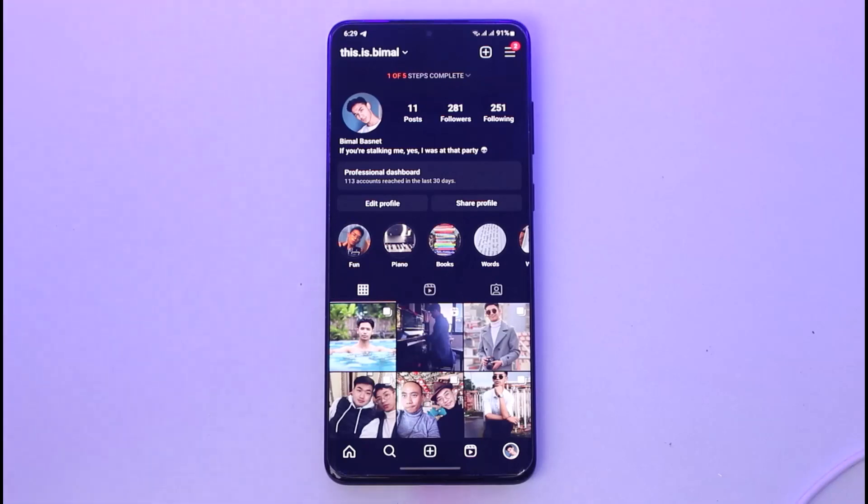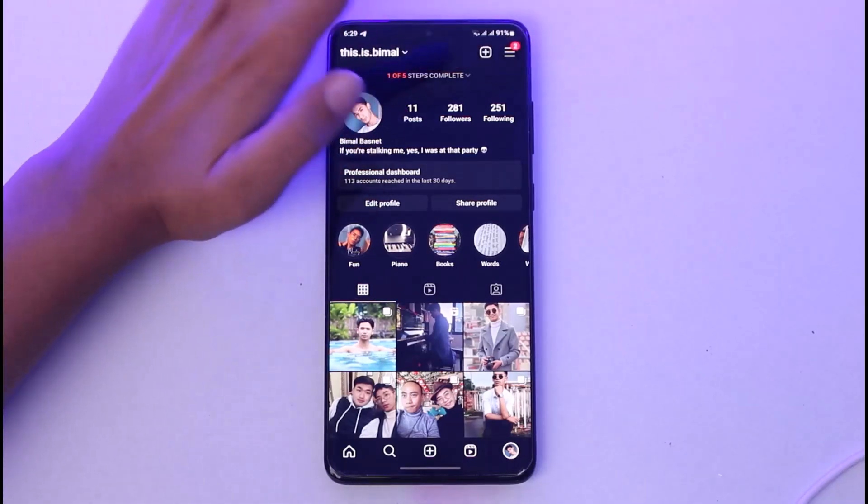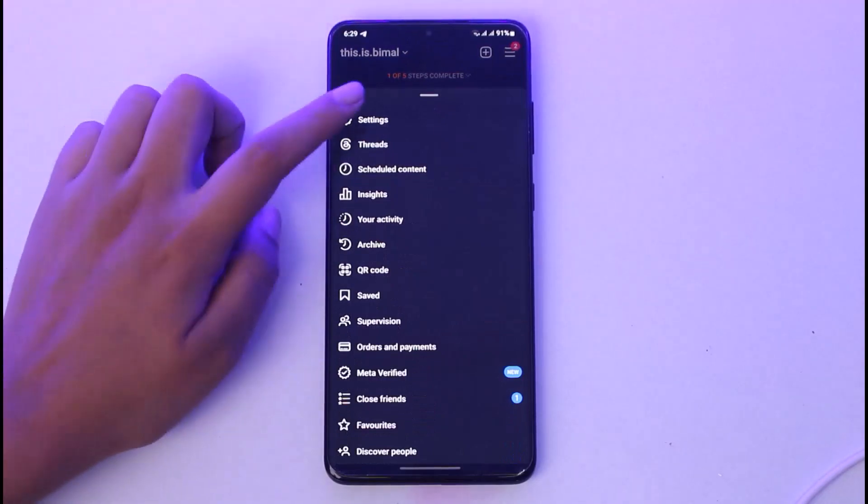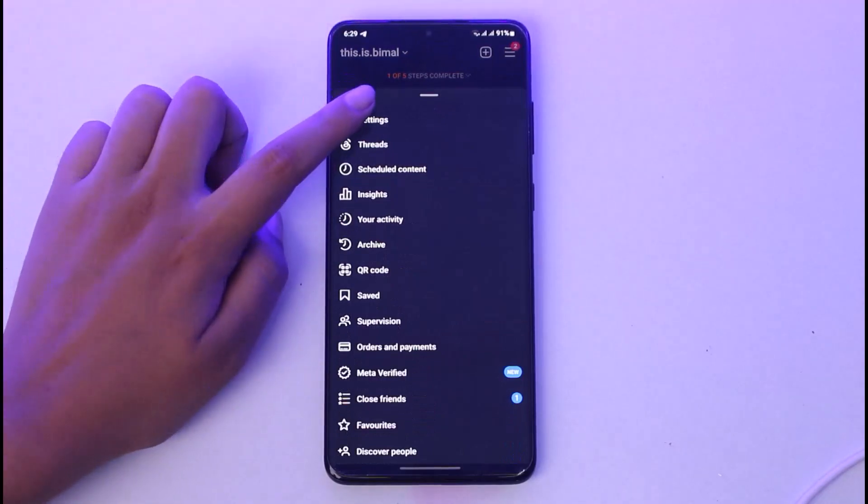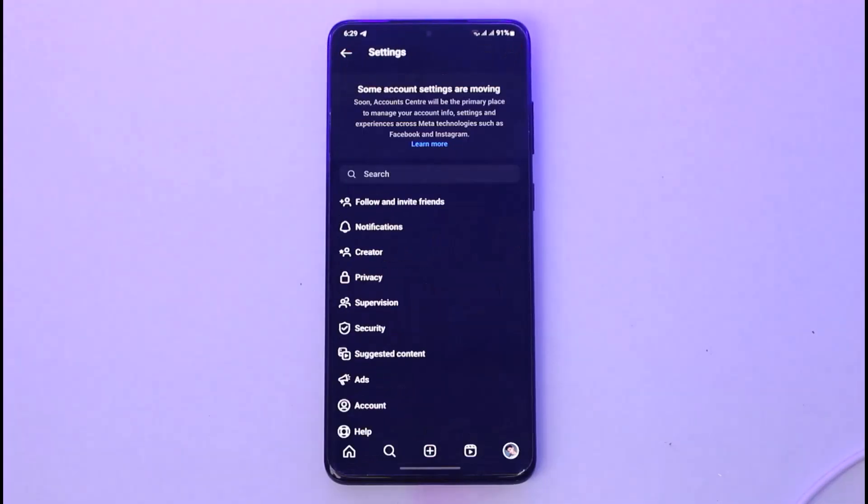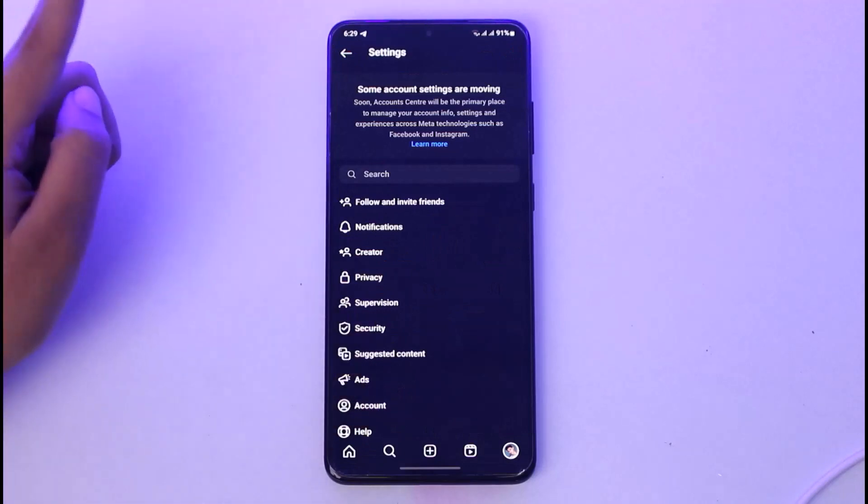Now simply go to the option called Settings, which is the first option. You'll find all kinds of settings options provided by Instagram for you to make any changes or upgrade your account according to your needs.